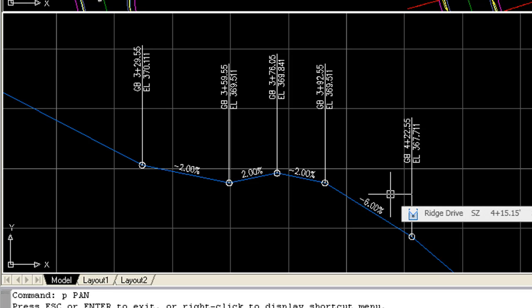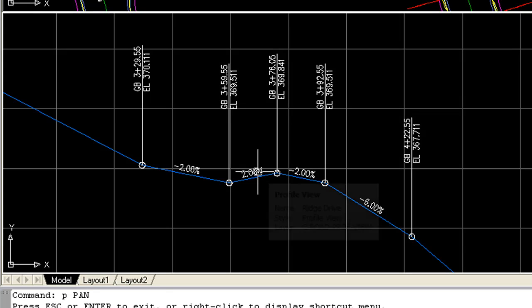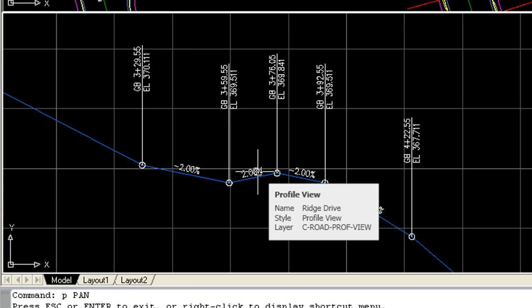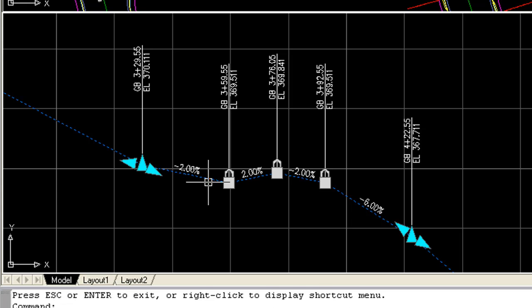And when you think about it, it makes sense. Because if we're designing a corridor, the two intersecting alignments, the profiles for those alignments must match. And that's what's going on here. It's setting the PVIs such that the side road profile matches the main road profile.